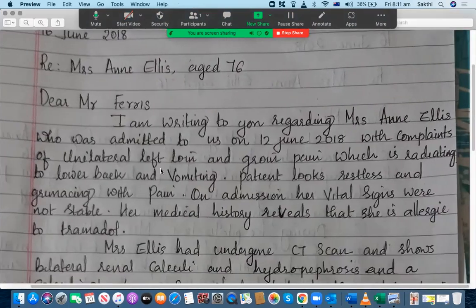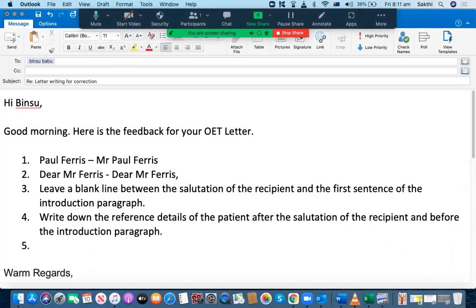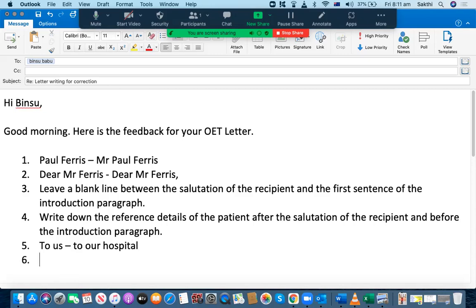In the introduction paragraph, you have written 'I am writing to you regarding Mrs. Ann Elise, who was admitted to us on...' You don't need to say 'admitted to us' — you can't use 'us' in this context. You should use a facility name, for example: 'who was admitted to our hospital' or simply 'admitted to hospital.' You can't write 'admitted to us' — it doesn't make sense. This needs to be rectified.